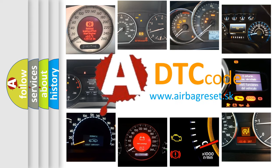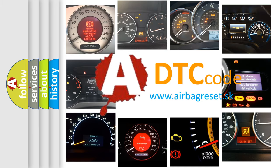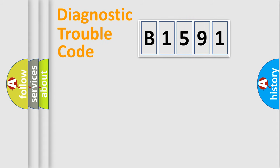What does B1591 mean? Or how to correct this fault? Today we will find answers to these questions together.